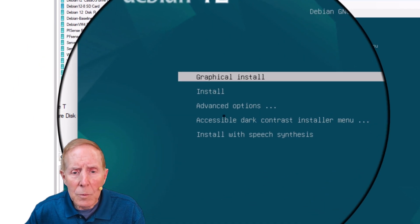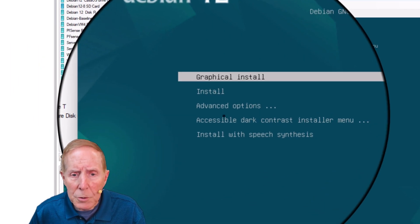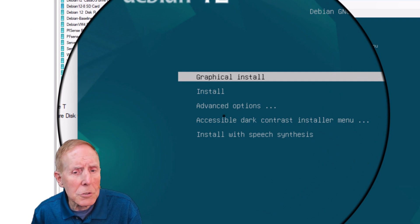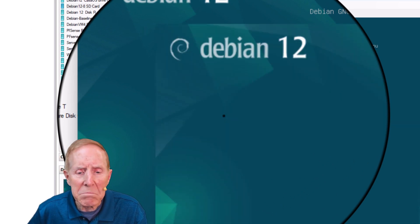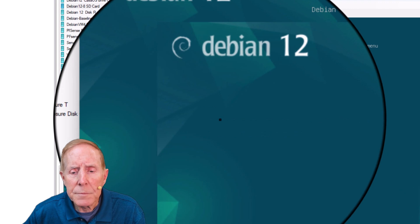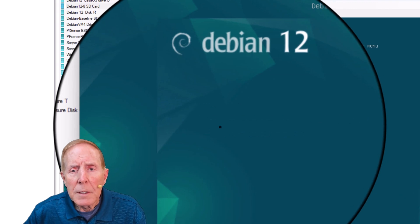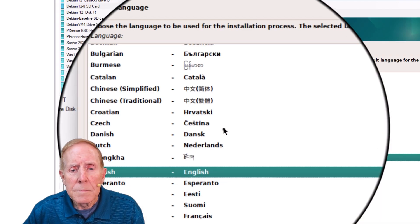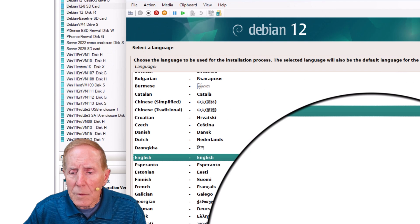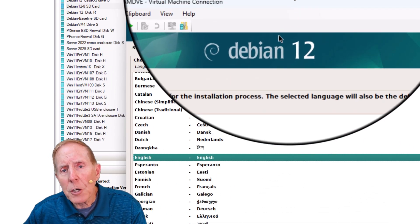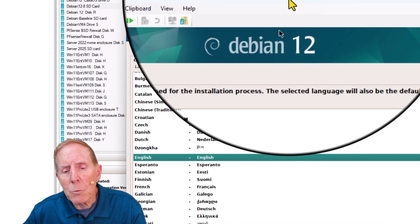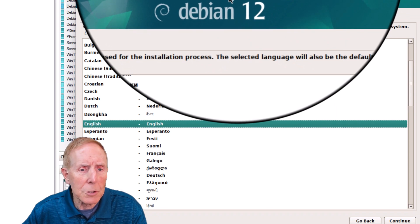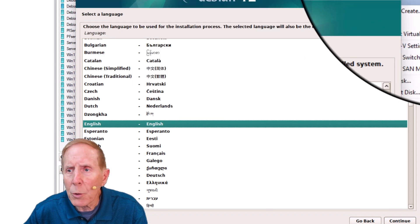We're going to do a graphical install. You can skip that if you want, but it's fine. Just be aware that because we're doing a graphical install does not mean we're doing the GUI install.